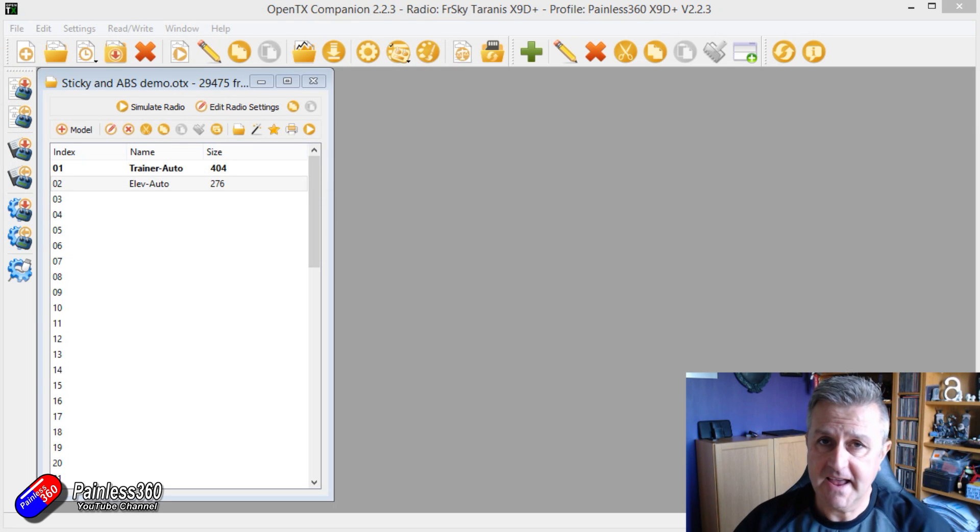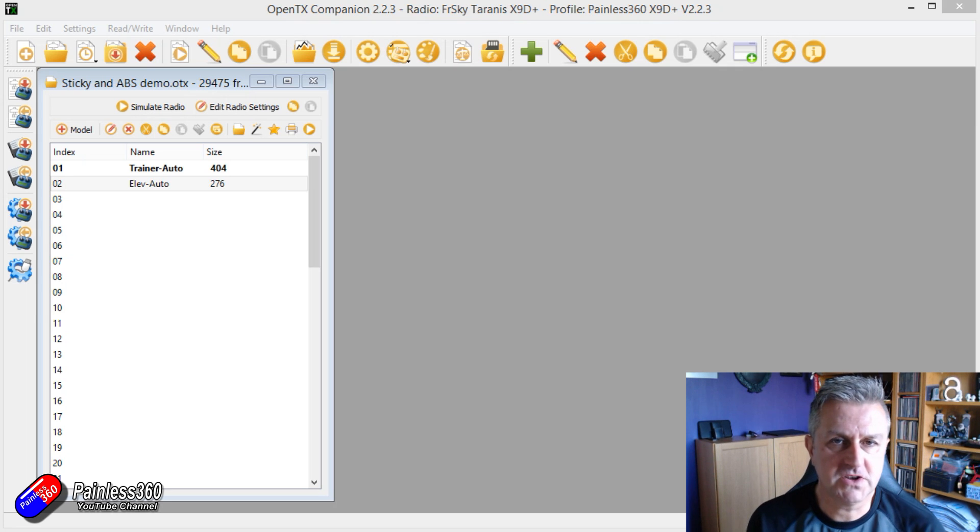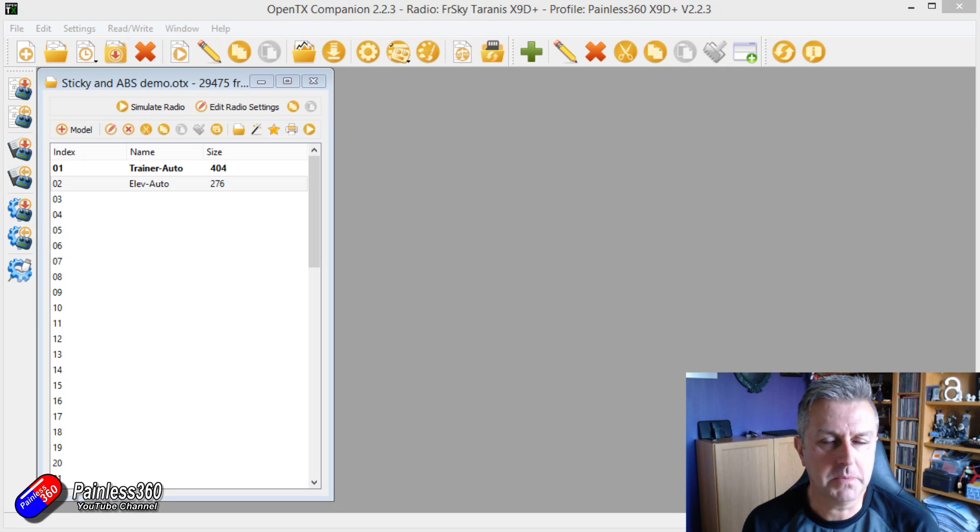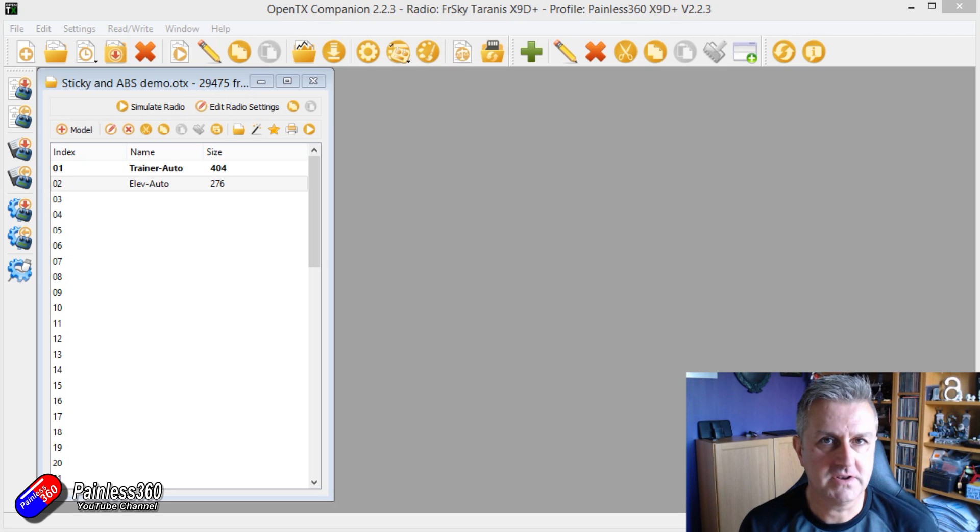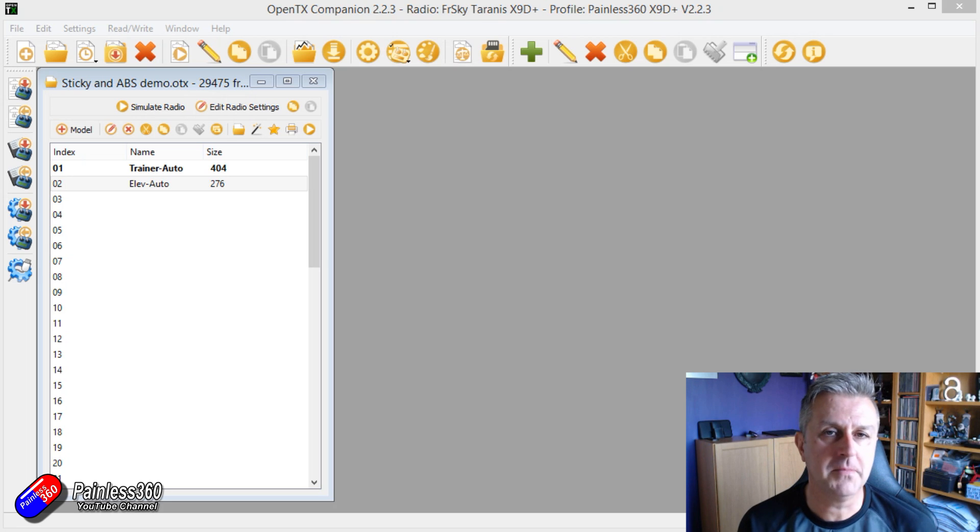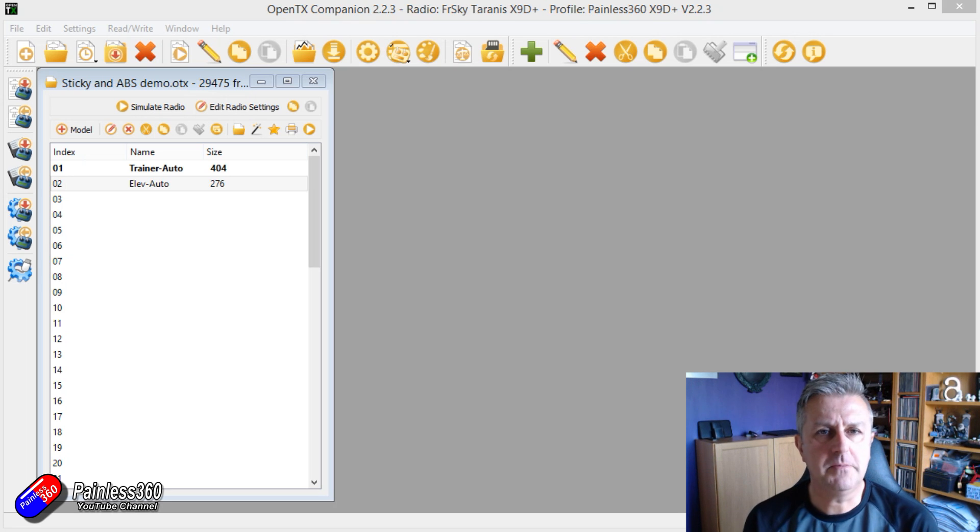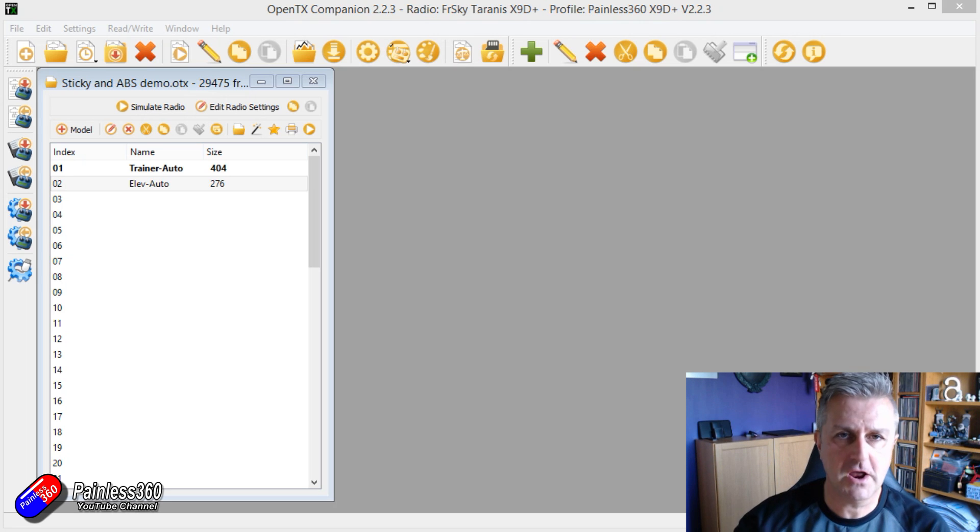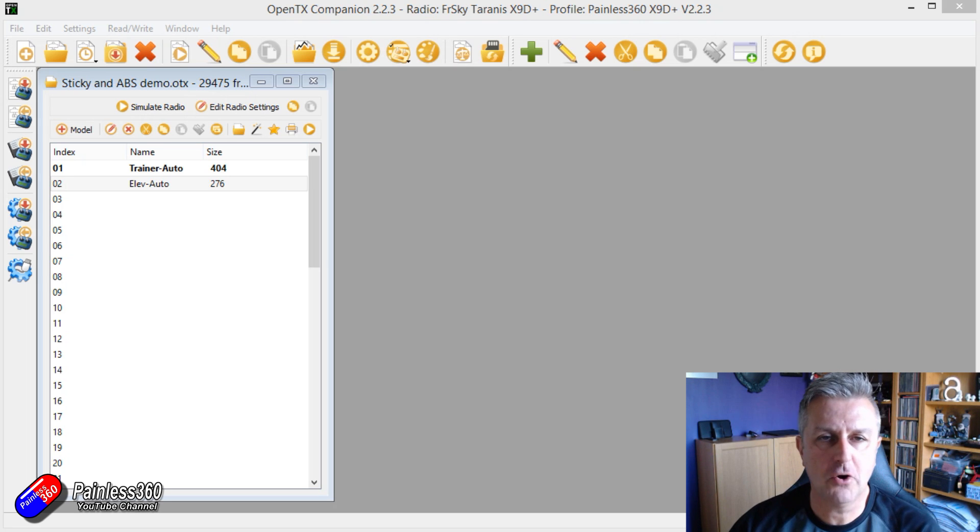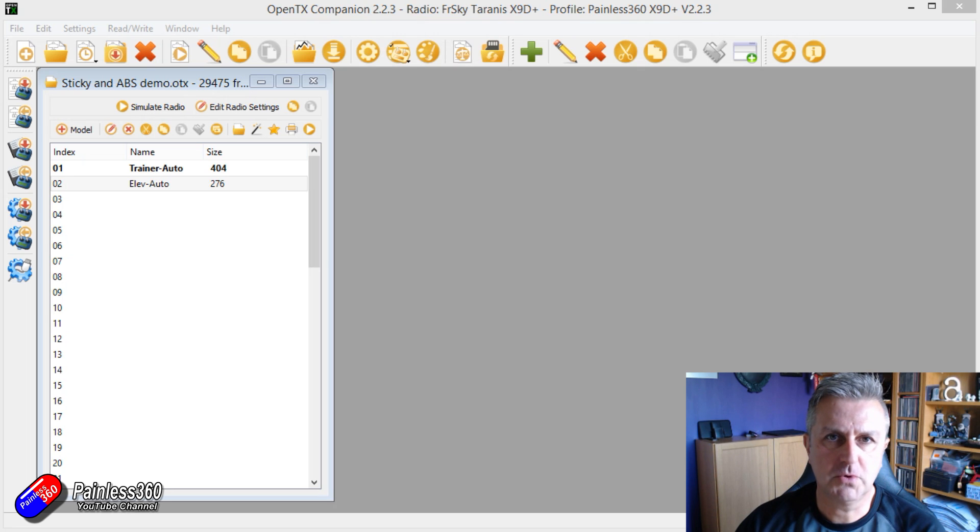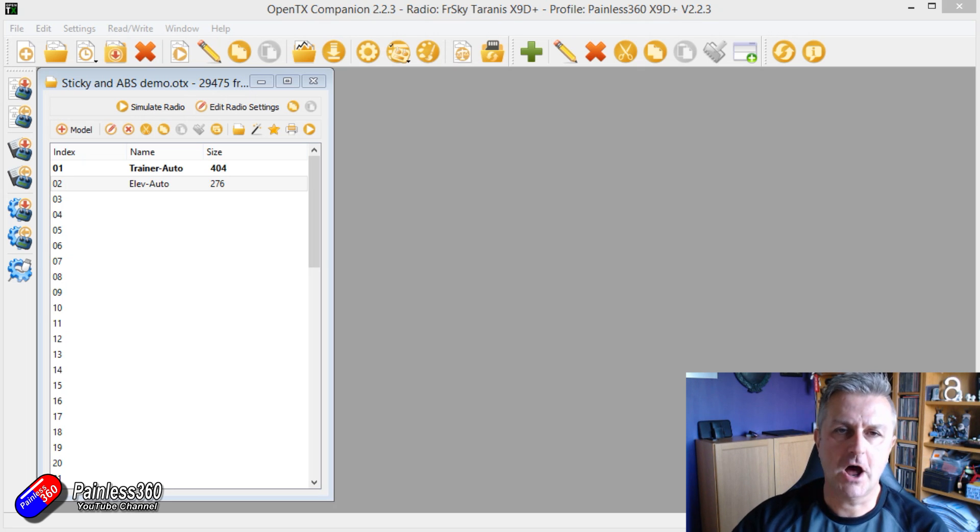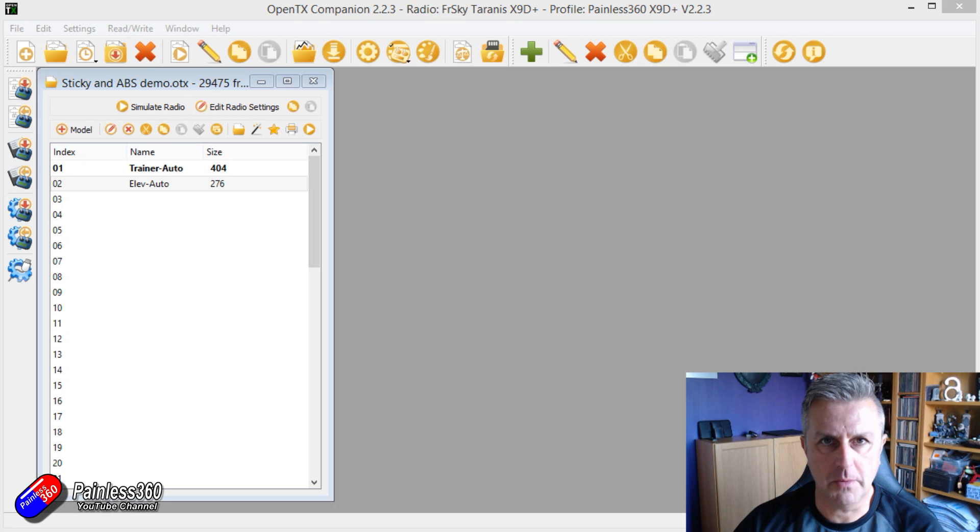Now OpenTX, as part of the FrSky radio system as well as others, is an incredibly powerful operating system. I haven't yet come across anything that anyone has asked me to configure or program on OpenTX that it hasn't been able to do, but for a lot of pilots that's overwhelming. So if this is your first video you've ever watched about OpenTX, don't start with this one. This is going to do some complicated stuff. Go and start with that OpenTX Mixed School and start at the very top.